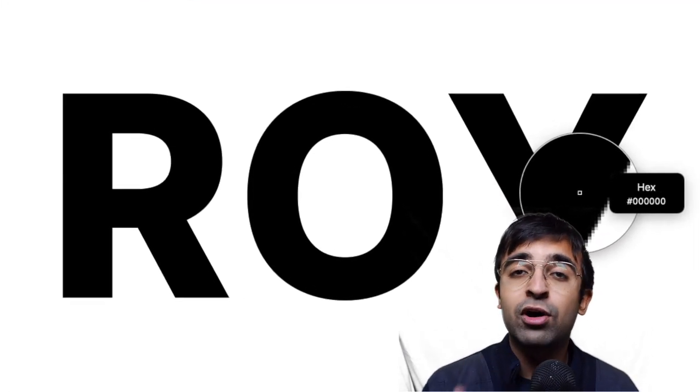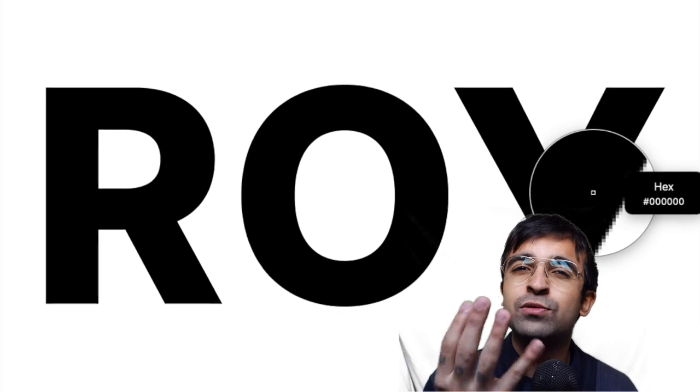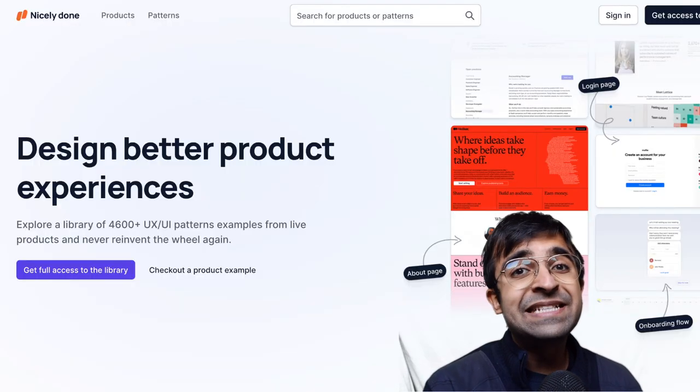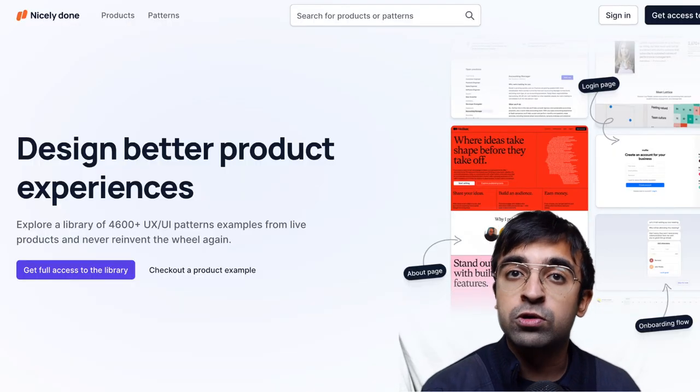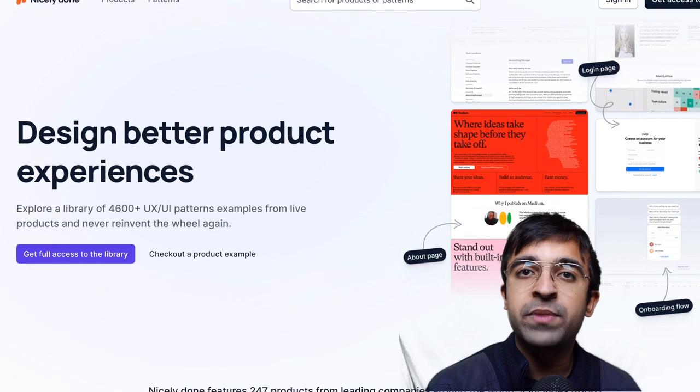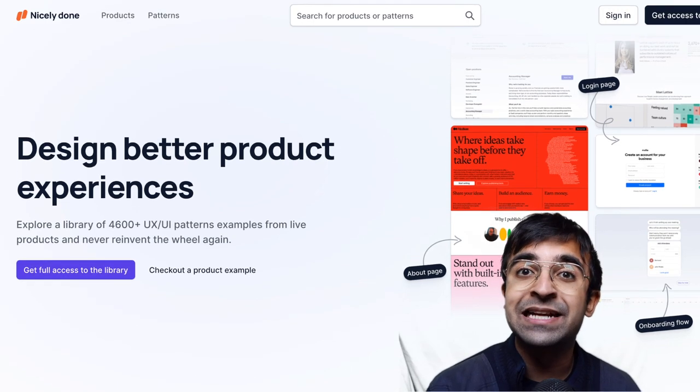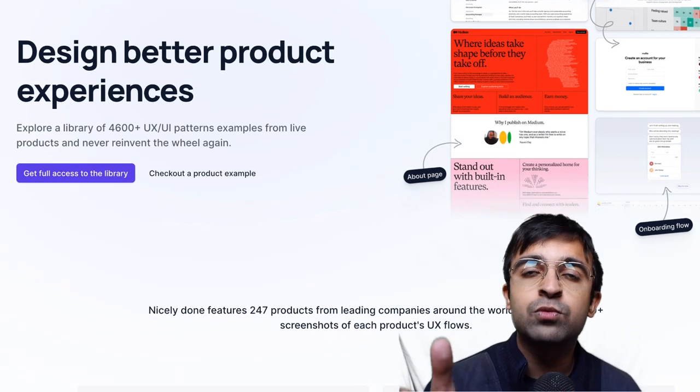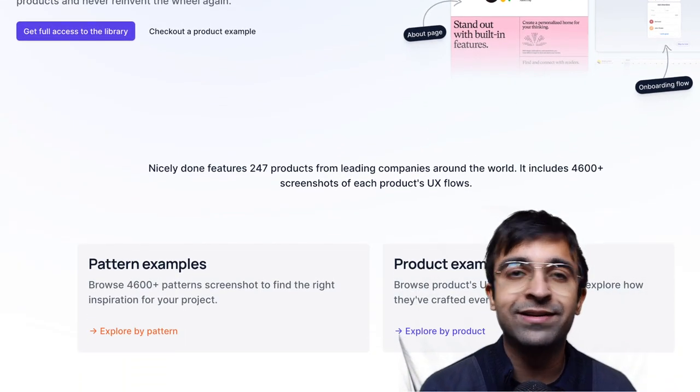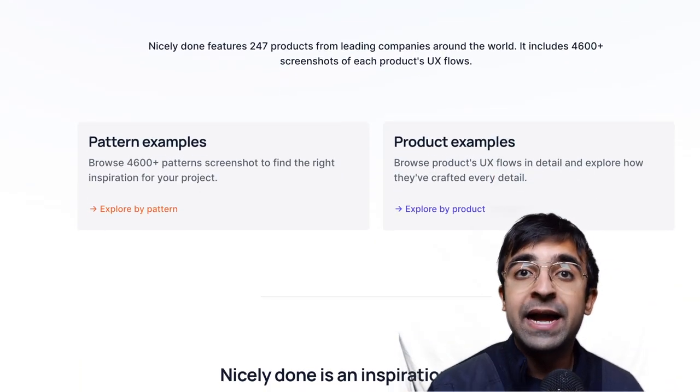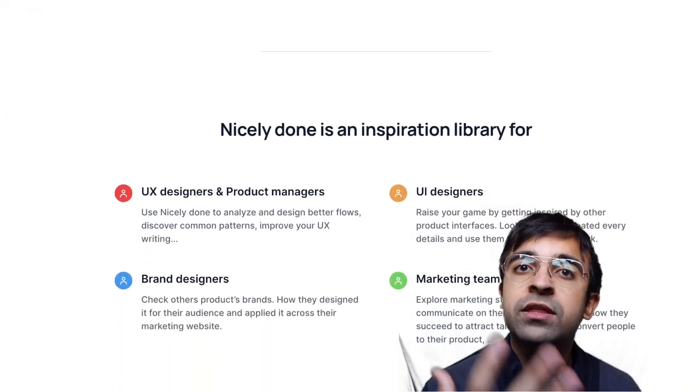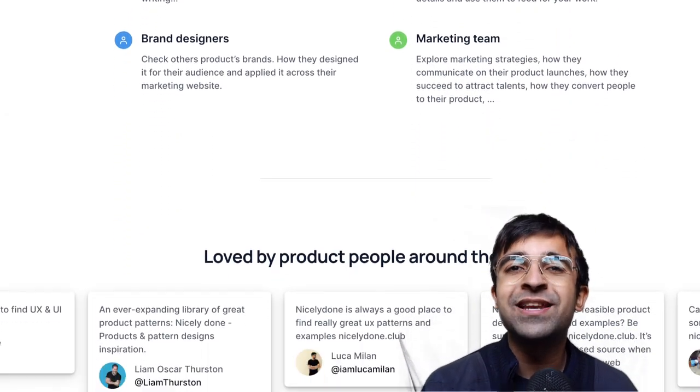Nicely Done is a new resource which allows you to gather information, inspiration, as well as designs from various websites and apps across the world. It shows you which products and UI design patterns work the most with users.